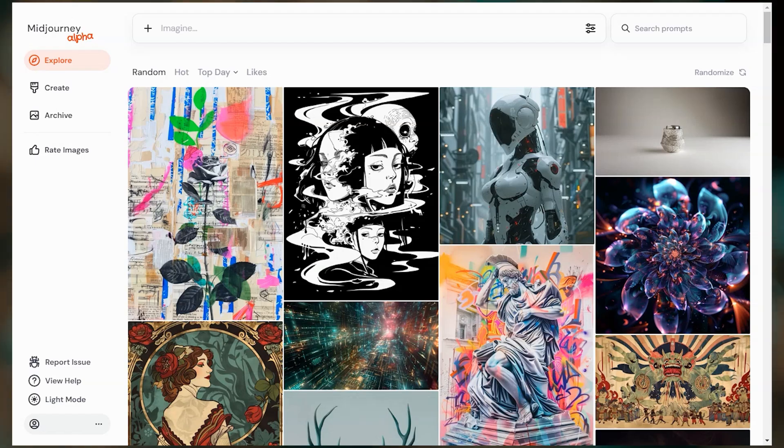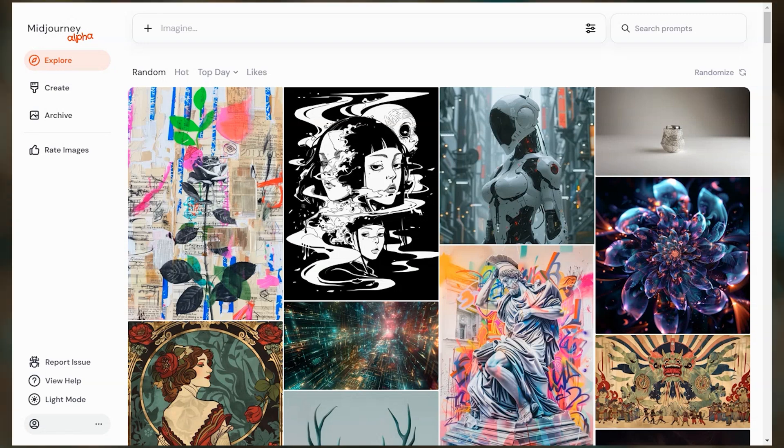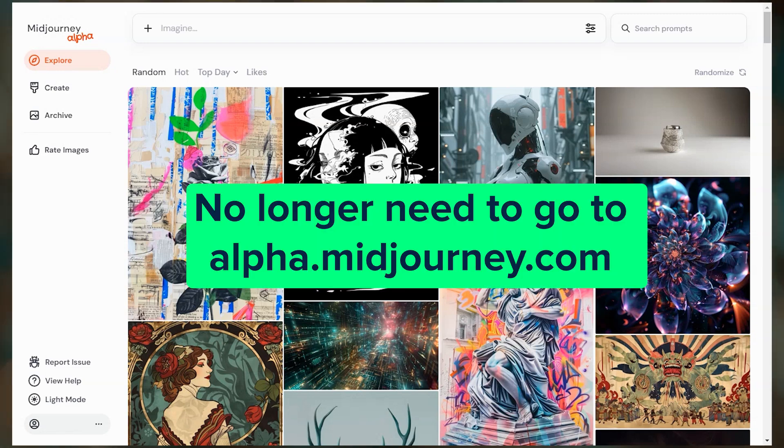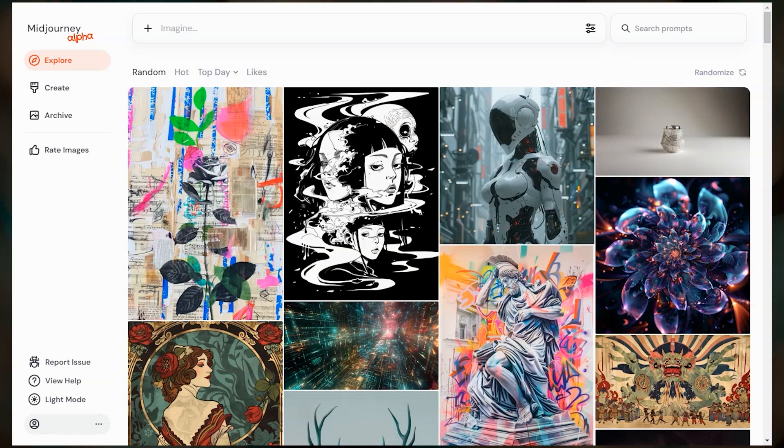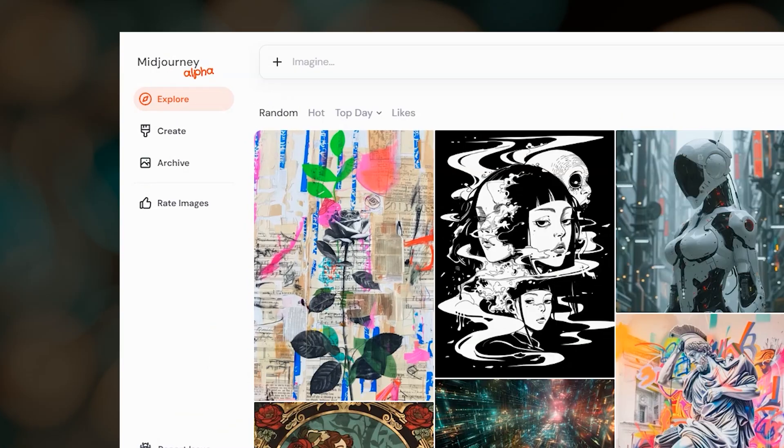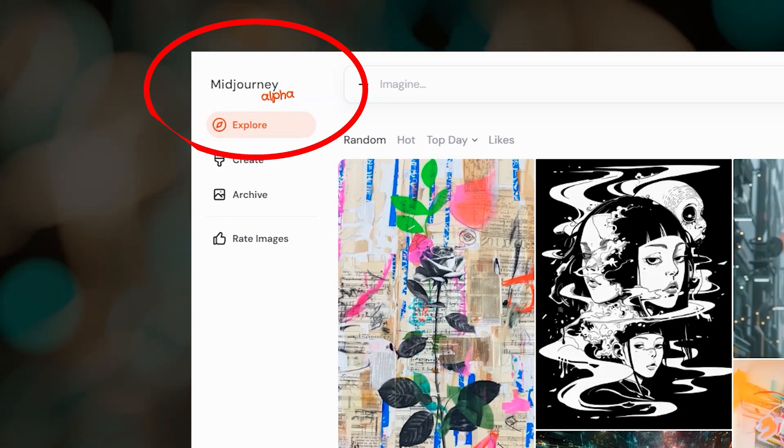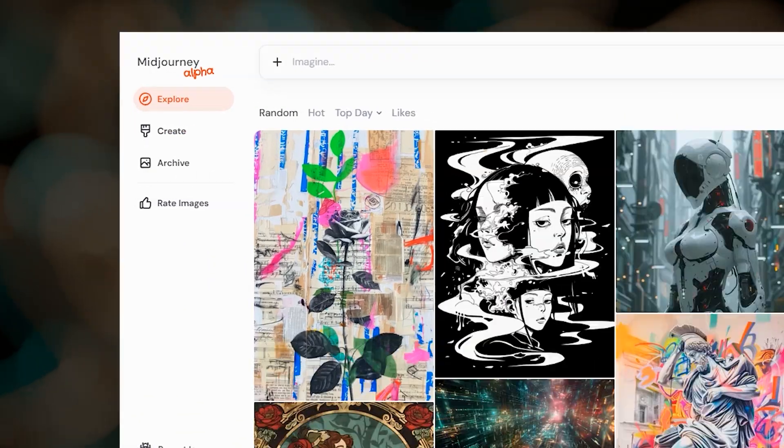Now if you have passed the 1,000 image mark, you will automatically be using the alpha website. You no longer need to go to a separate URL. You'll know that you're on the alpha site because you'll see this red alpha text in the upper left.